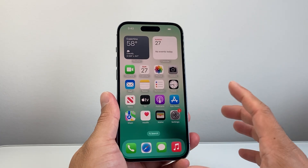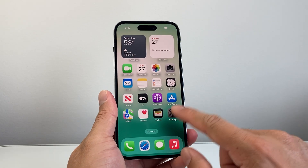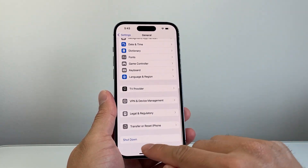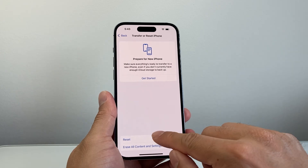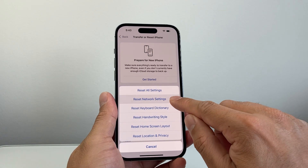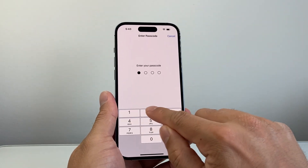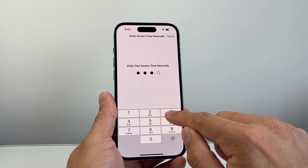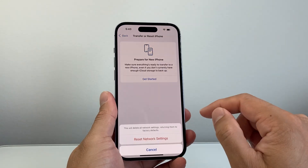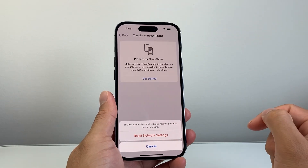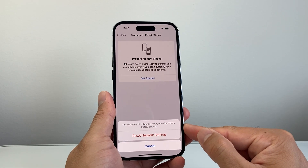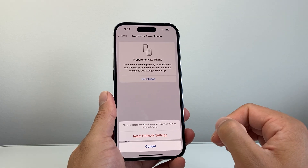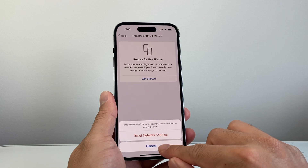If it's still not working, go to Settings, General, scroll all the way down to Transfer or Reset iPhone, click Reset, and choose Reset Network Settings. This will reset any network-related settings — saved Wi-Fi networks and Bluetooth connected devices — back to factory default, but it will not delete any of your data.